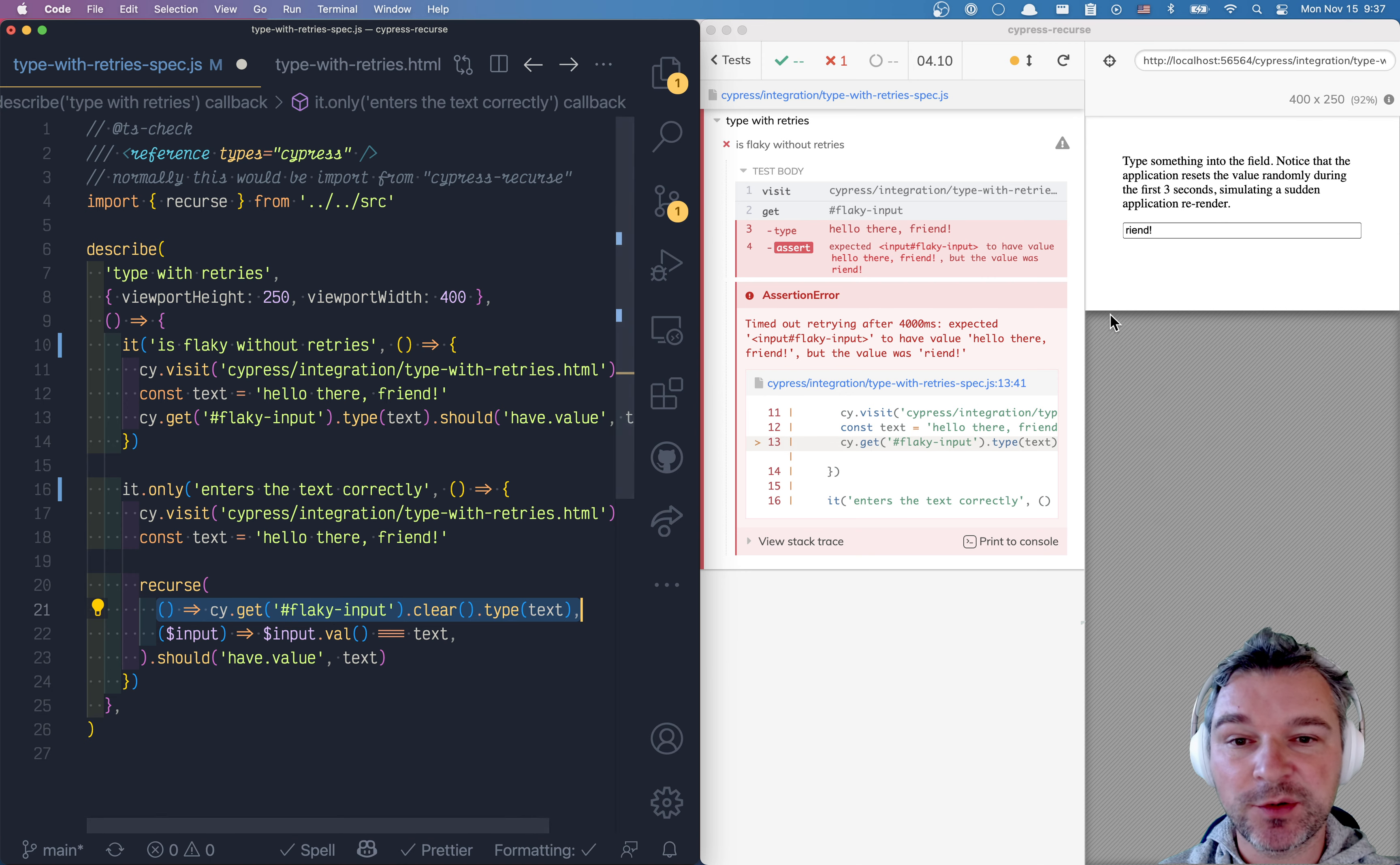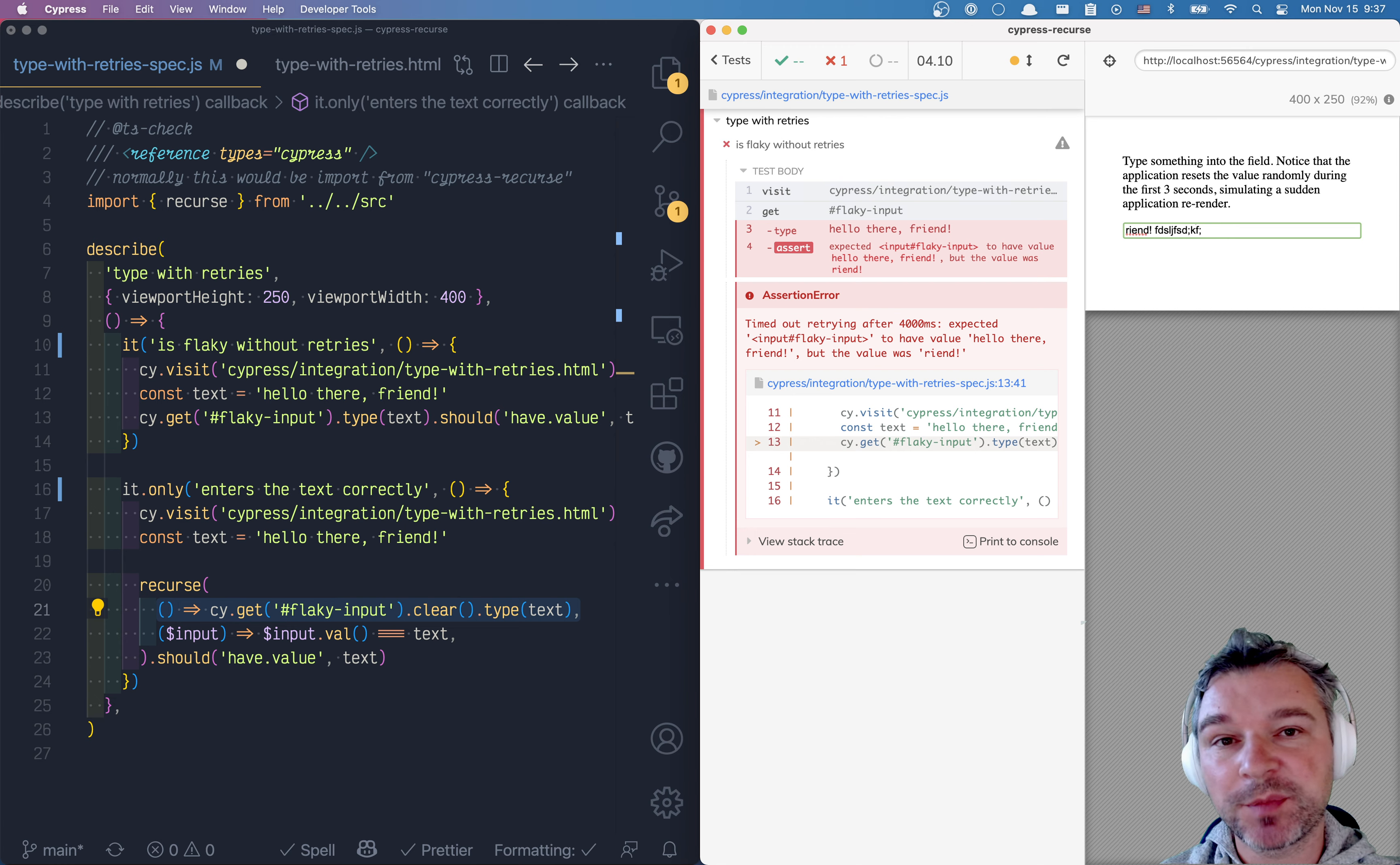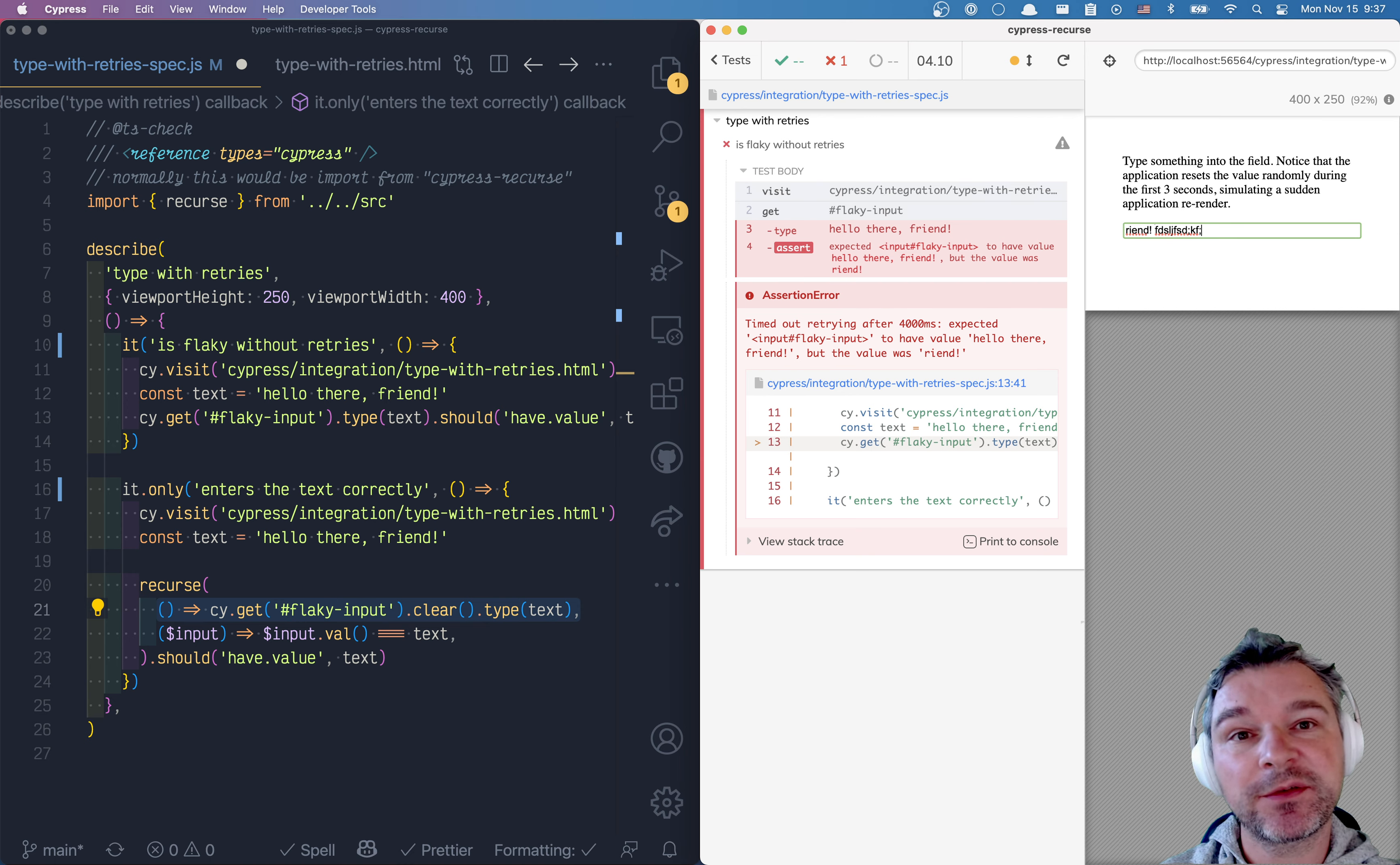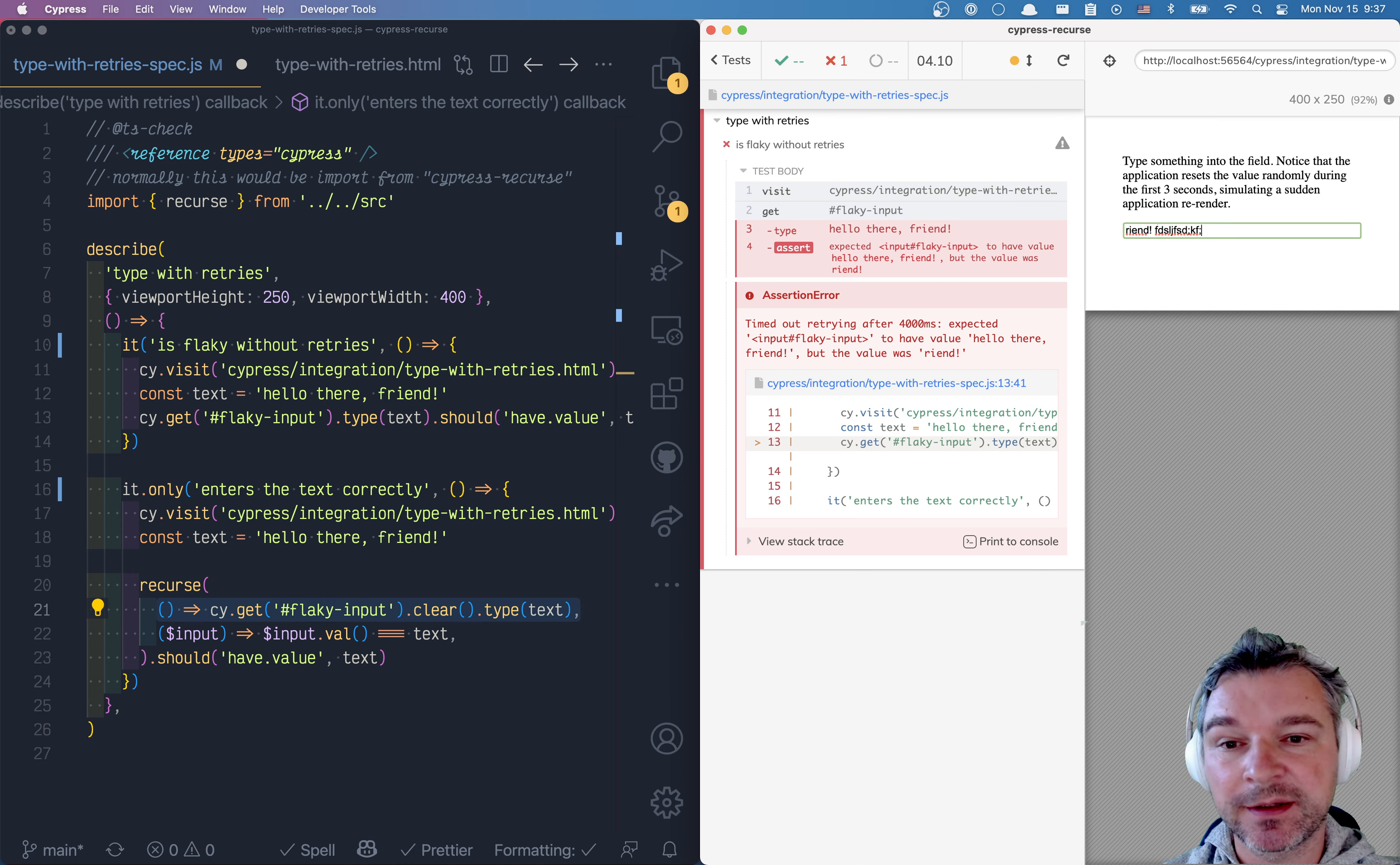The application allows the user to type something into this input box before it is ready. It could be not ready for many reasons. Maybe it's rendering things, maybe it's loading the data and then it renders the field, clearing it, whatever it is.